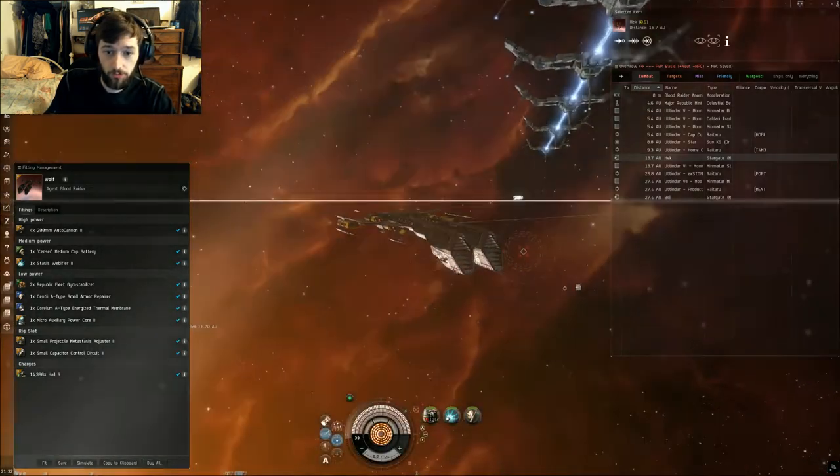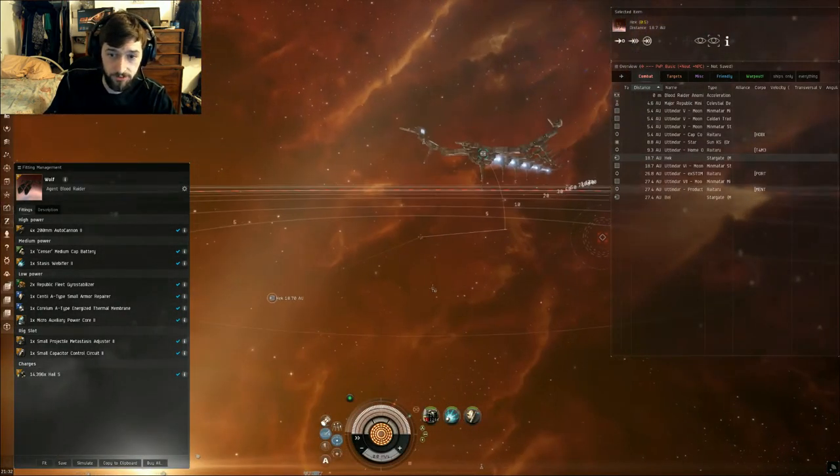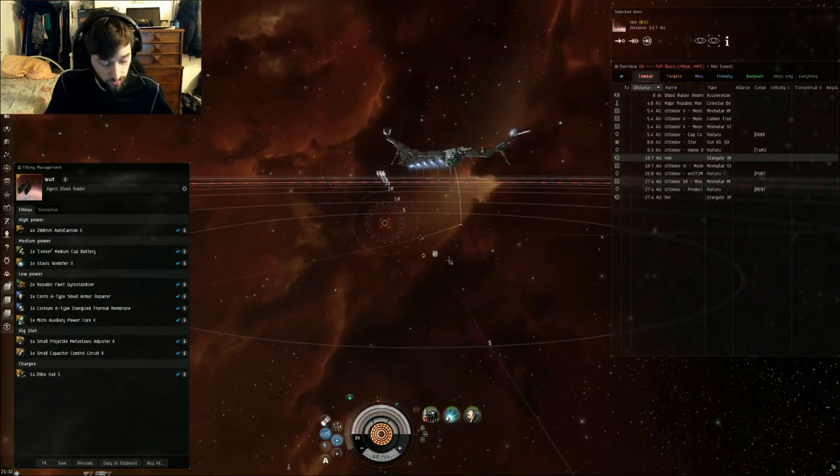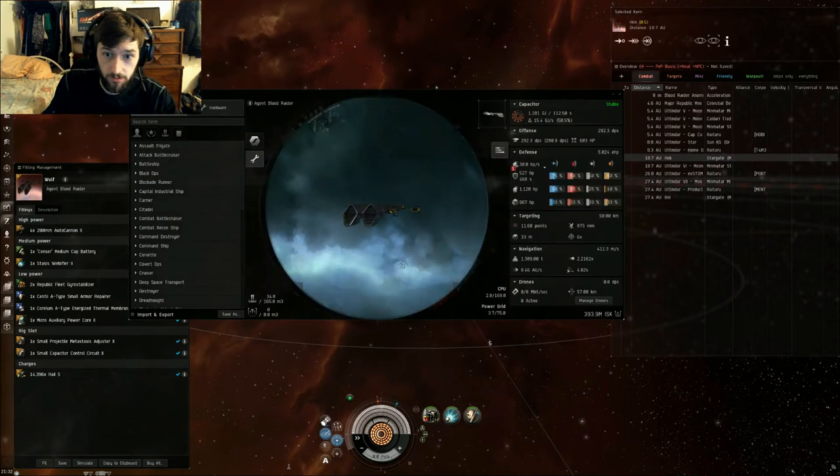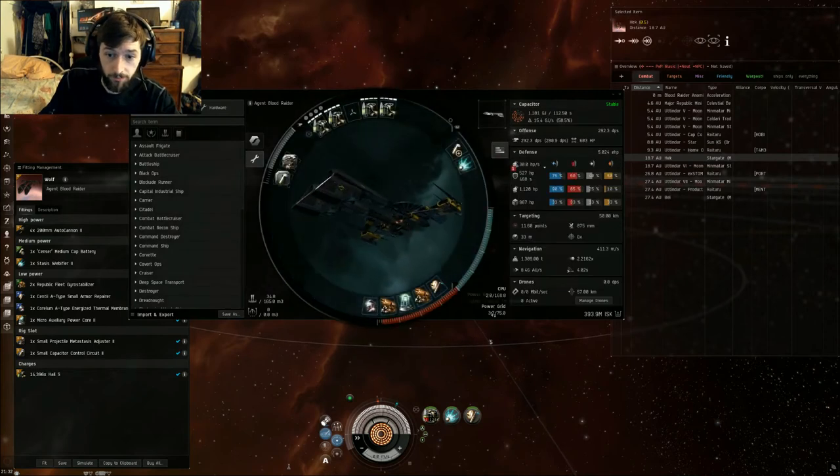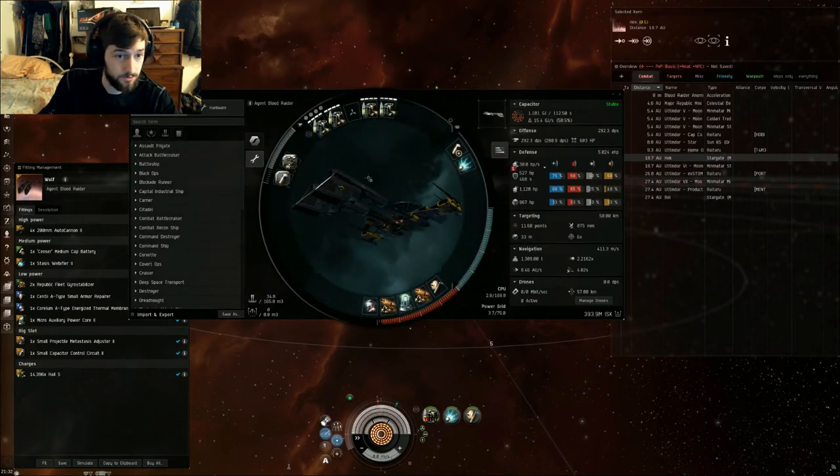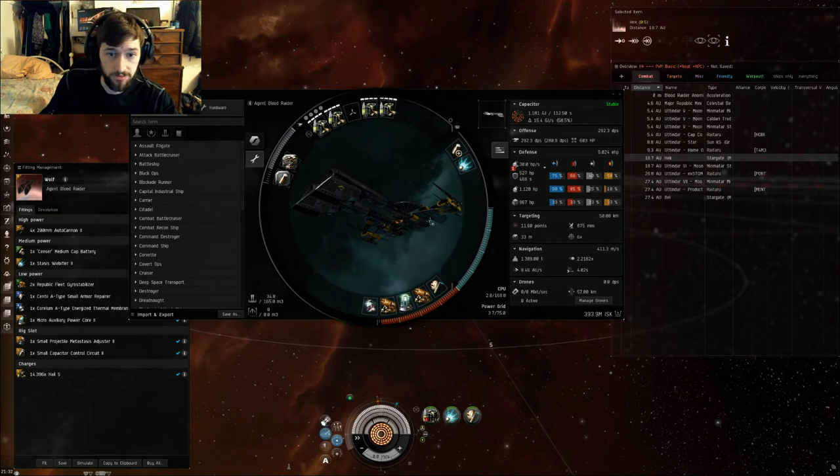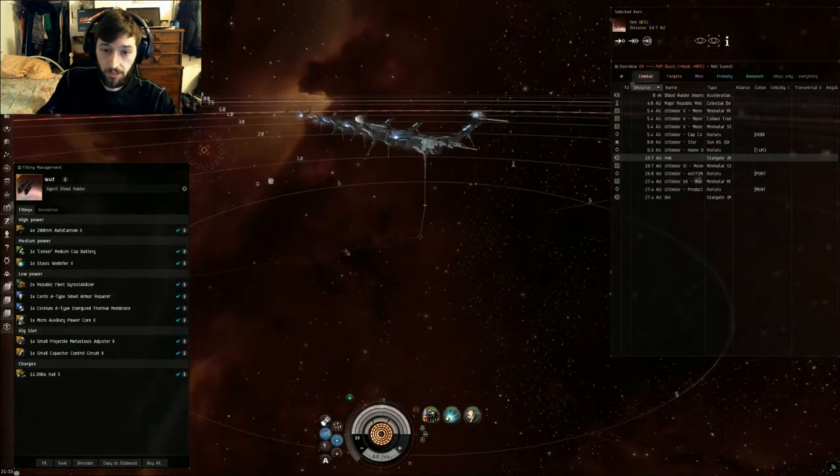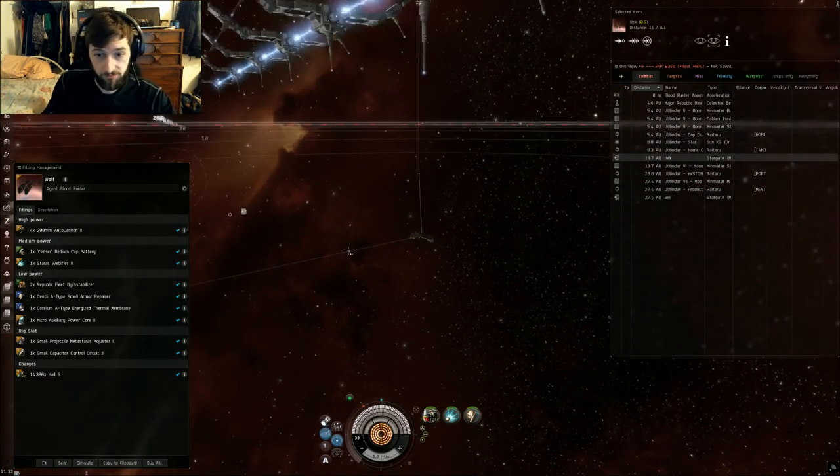If you don't have the fitting skills, you can run a Geno implant set. That will give you extra power grid, extra CPU, and extra capacitor, which will make this fit a lot easier to run with lower skills. Without further ado, onto the fight. It's really easy.